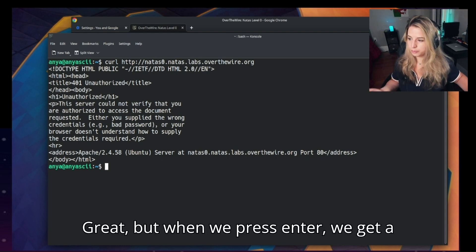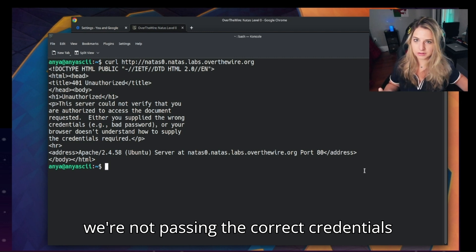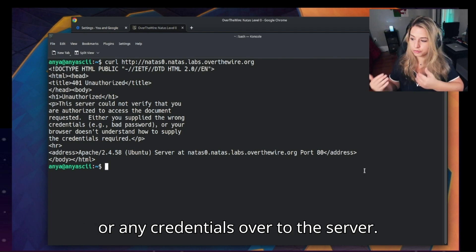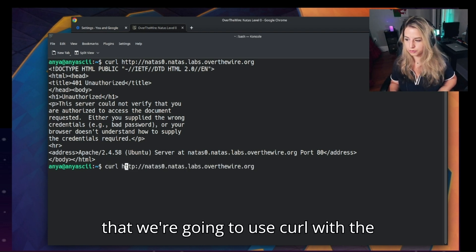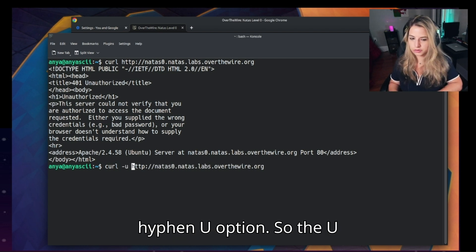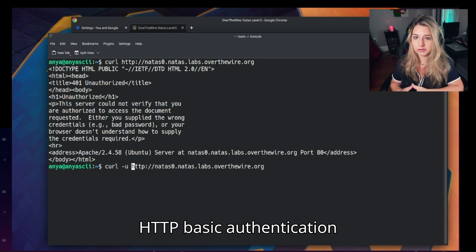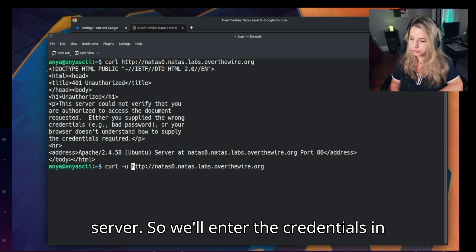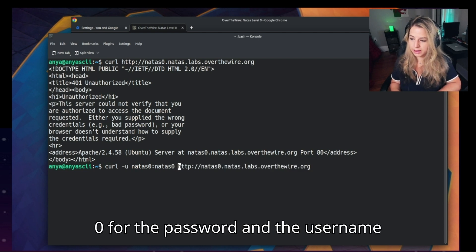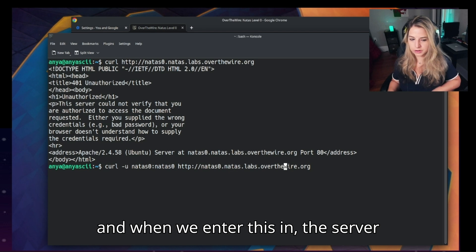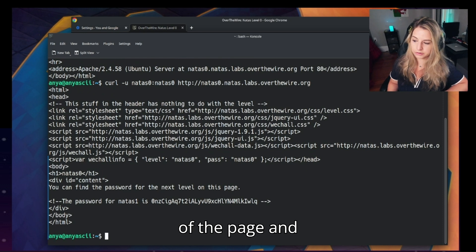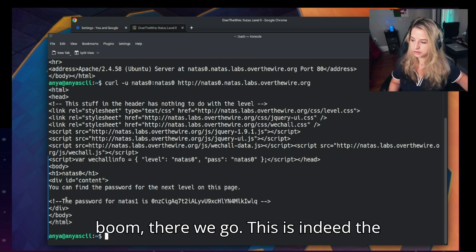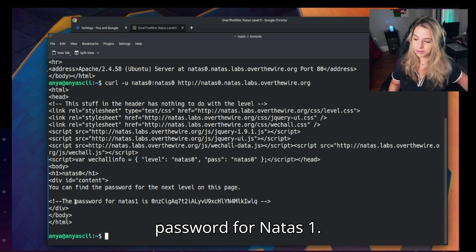All right, but when we press enter we get a 401 unauthorized error, which means we're not passing the correct credentials or any credentials over to the server. We'll just press the up arrow and define that we're going to use curl with the hyphen u option. So the u option will tell curl to use the HTTP basic authentication and send our credentials over to the server. We'll enter the credentials as natus0 natus0 for the password and the username, and when we enter this in, the server should respond with the HTML content of the page. And boom, there we go, this is indeed the HTML content with the password for natus1.